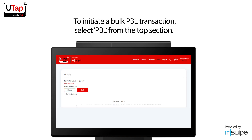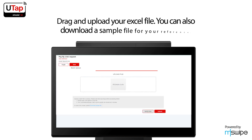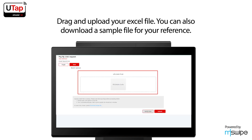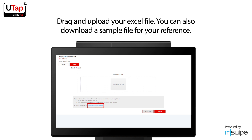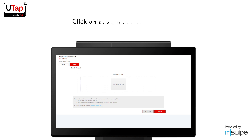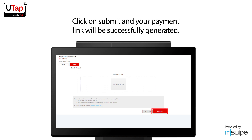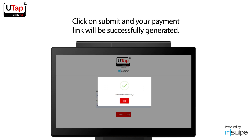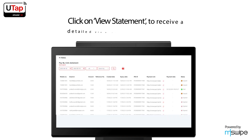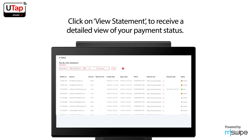To initiate a bulk pay by link transaction, select PBL from the top section. Drag and upload your Excel file. You can also download a sample file for your reference. Click on Submit and your payment link will be successfully generated. Click on View Statement to receive a detailed view of your payment status.